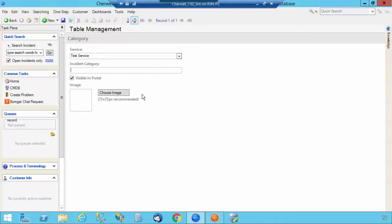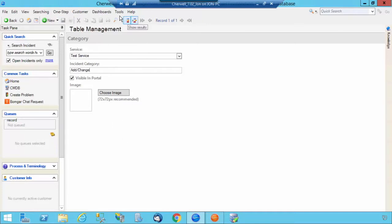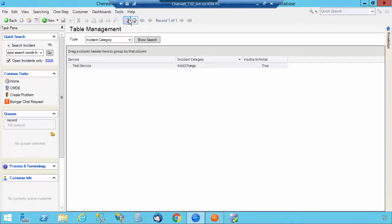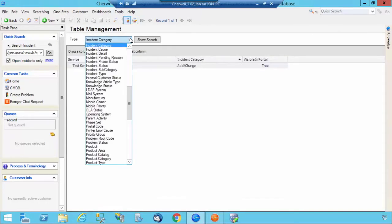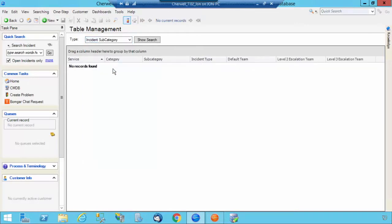Currently, there's also no records here, but this is where once you input the information in the service business object, it will be accessible here. And then you can type in an Incident Category. Let's call it Add Change, and then I'm going to select Save.